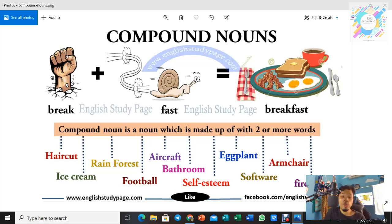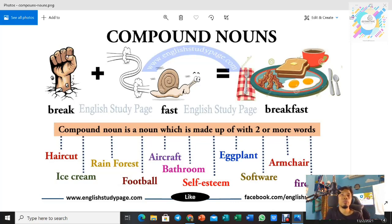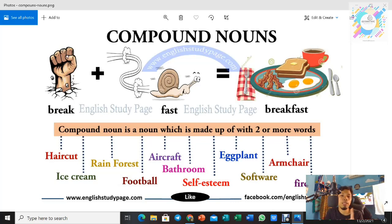So for this week we are going to focus on compound nouns. What is a compound noun? A compound noun is a combination of two words becoming one new word. Minggu ni kita akan belajar pasal compound nouns. Compound nouns tu adalah gabungan antara dua perkataan menjadi satu perkataan dan membawa satu maksud baharu.